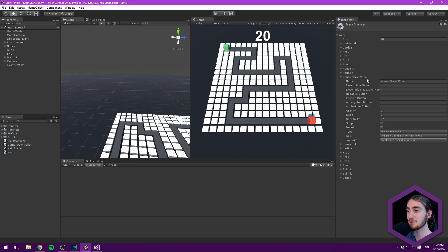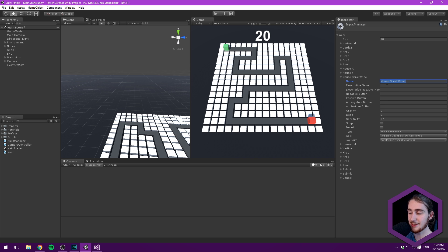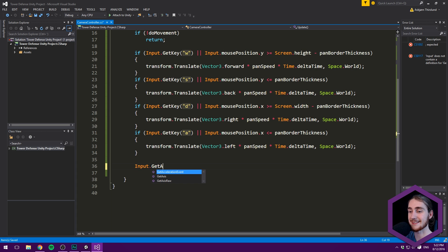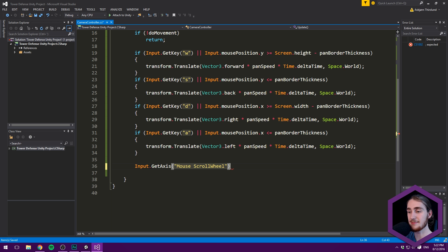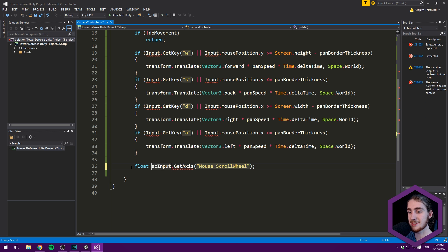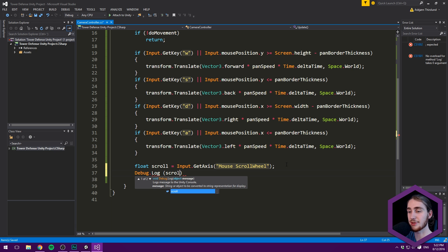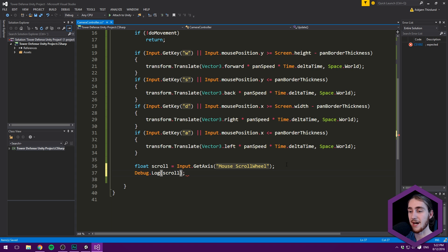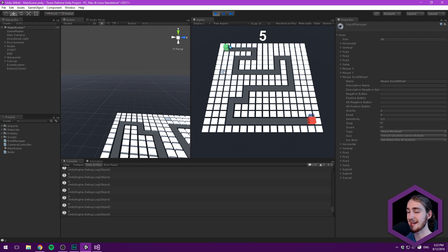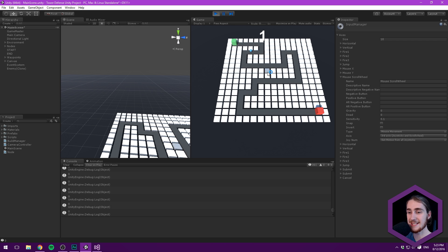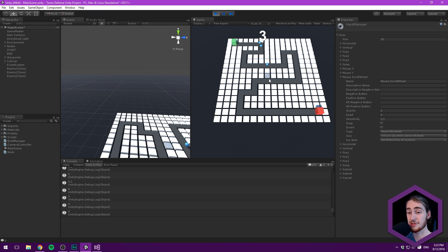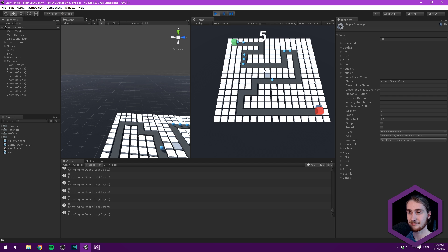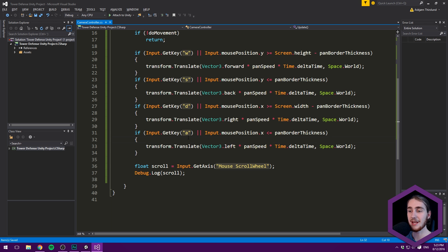We implement this as a float. Scrolling forward gives a positive number, backward gives negative. Go to Edit > Project Settings > Input and find Mouse ScrollWheel - that's what Unity calls it. We get it using Input.GetAxis("Mouse ScrollWheel") and store it in a float called scroll. I'll Debug.Log it to show how it works. My scroll wheel scrolls in intervals. But you can see: scrolling up gives 0.1, sometimes 0.2, or 0.3 if scrolling quickly. Scrolling down gives negative numbers. We can control how quickly and in what direction we're scrolling.